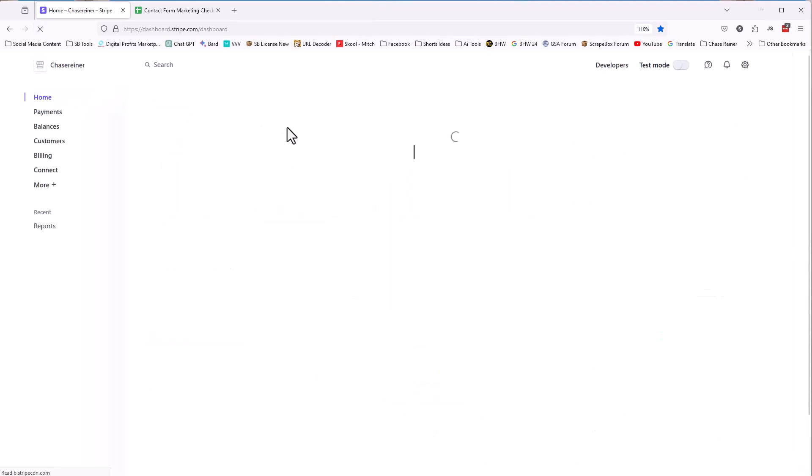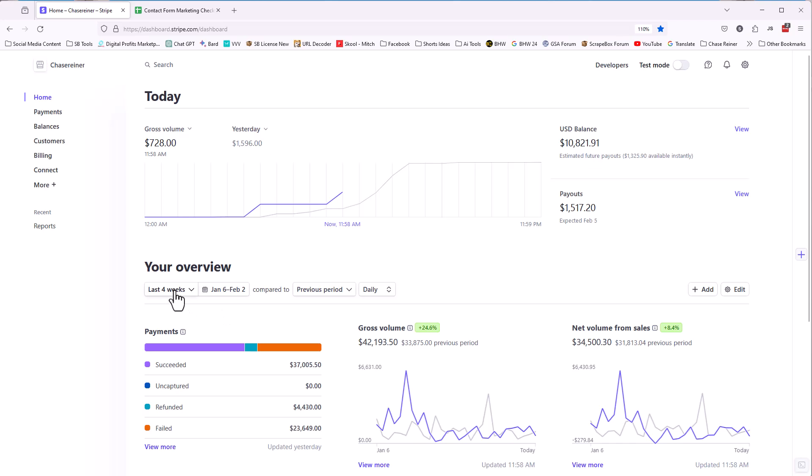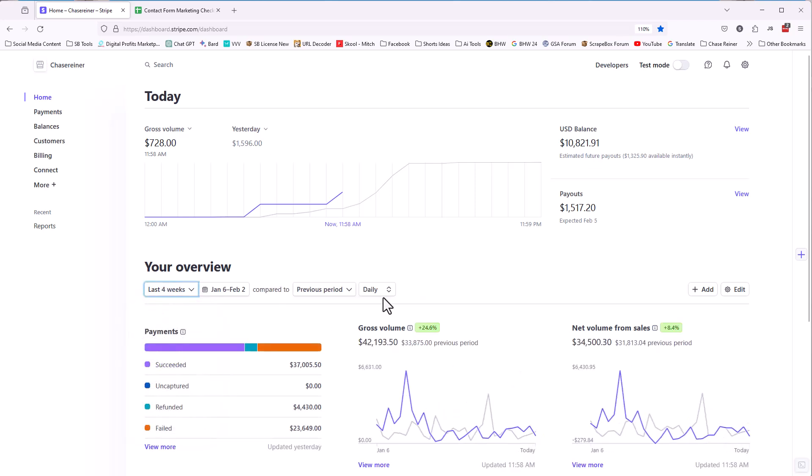Let me refresh this. This is our Stripe account, one of the credit card processing accounts. And this is $37,000 in payments in the past four weeks. So we could go for like the past 12 months and see $678,000. So anyways, last four weeks, $37,000.